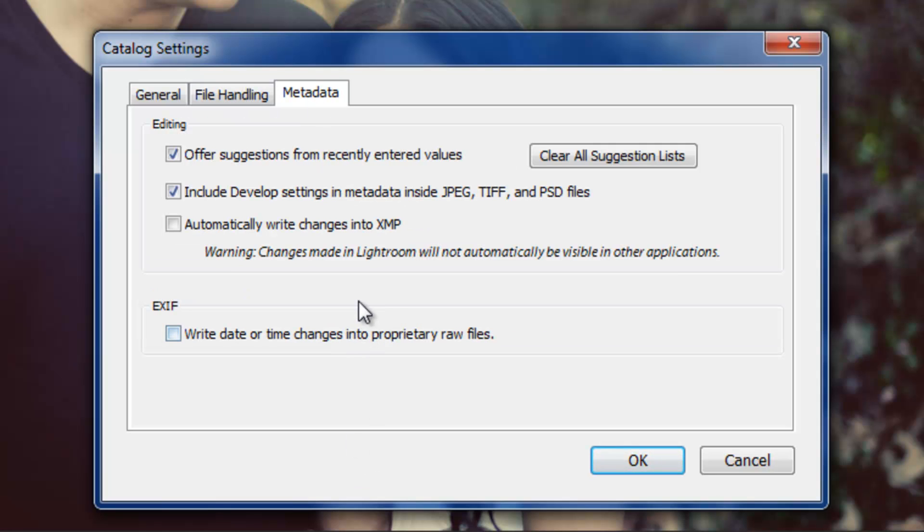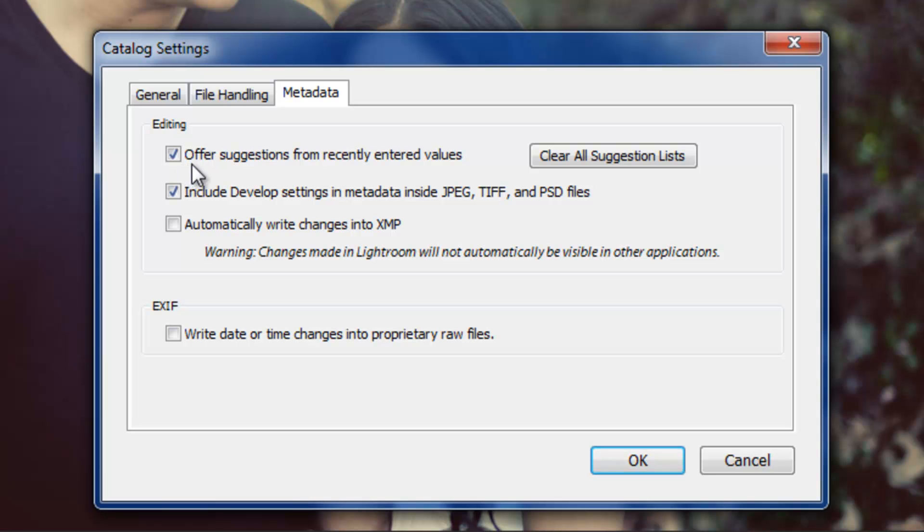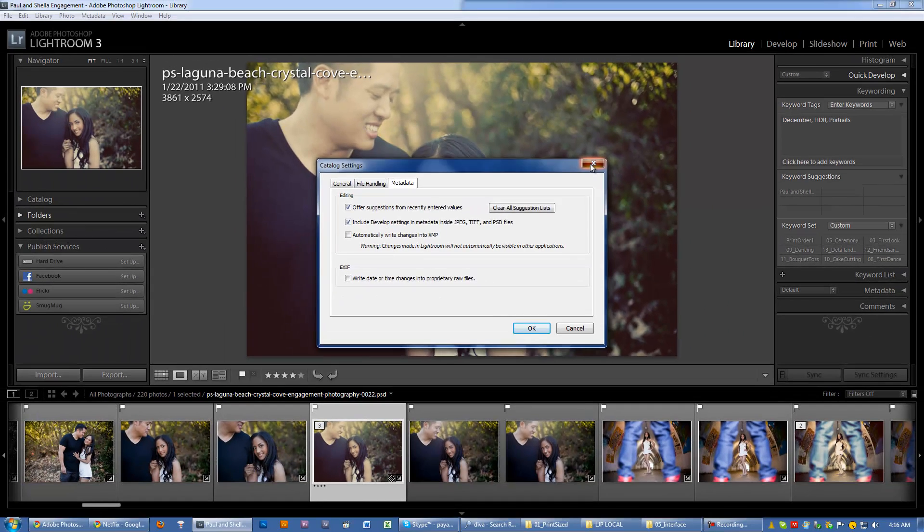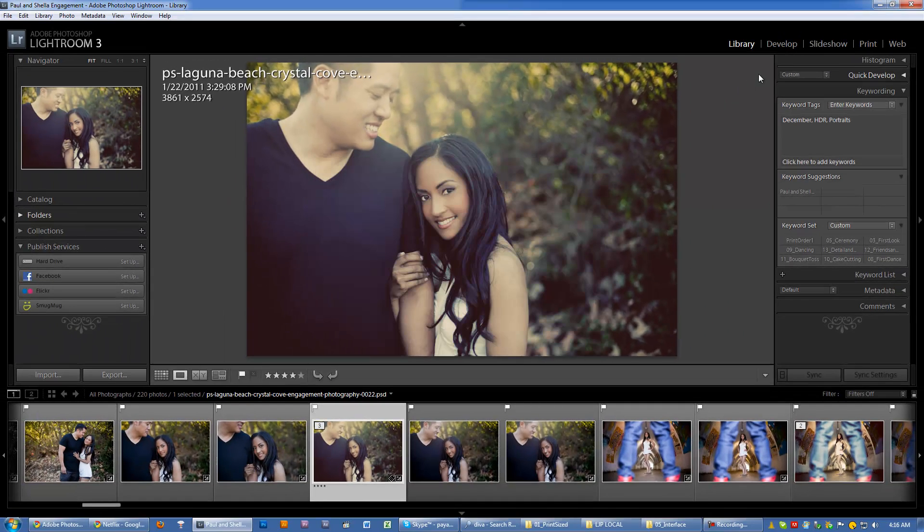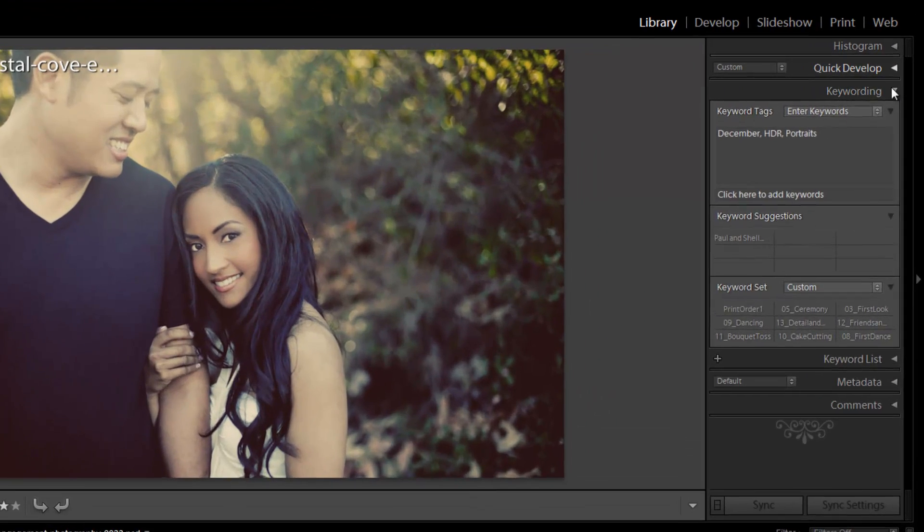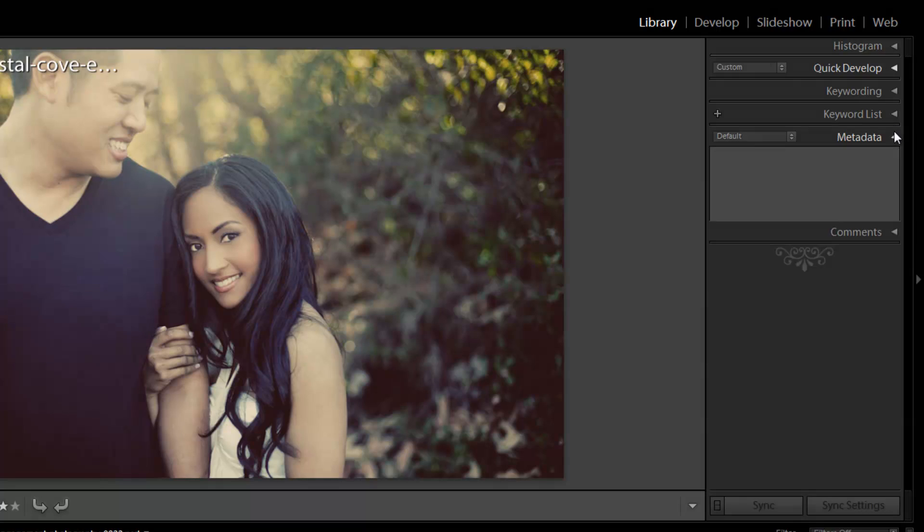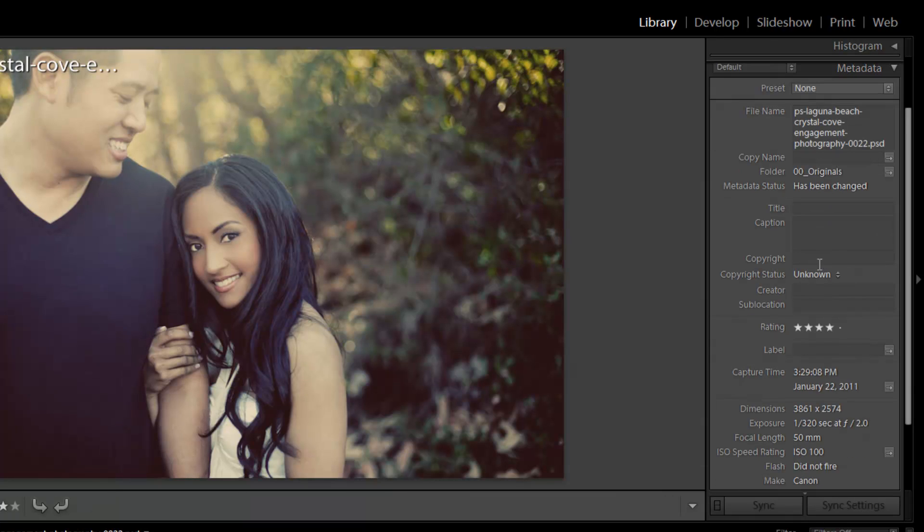Now, in the metadata tab, we're editing preferences for this catalog on first, editing metadata. This first option offers suggestions from recently entered values. What that means is basically if I close this out and I go to my library, I'm actually already in library, I go to say metadata. I can fill in information here, like the title, captions, copyright.